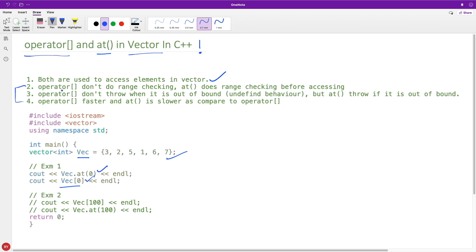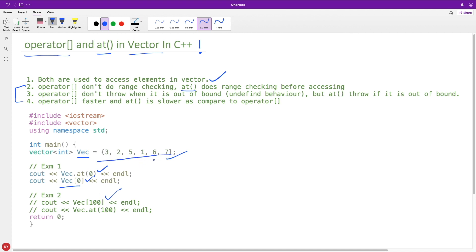The first difference is operator[] doesn't do range checking whereas at() does check the range. If you see this statement which I have commented out, vector[100] is like undefined behavior because you don't have anything at location 100.